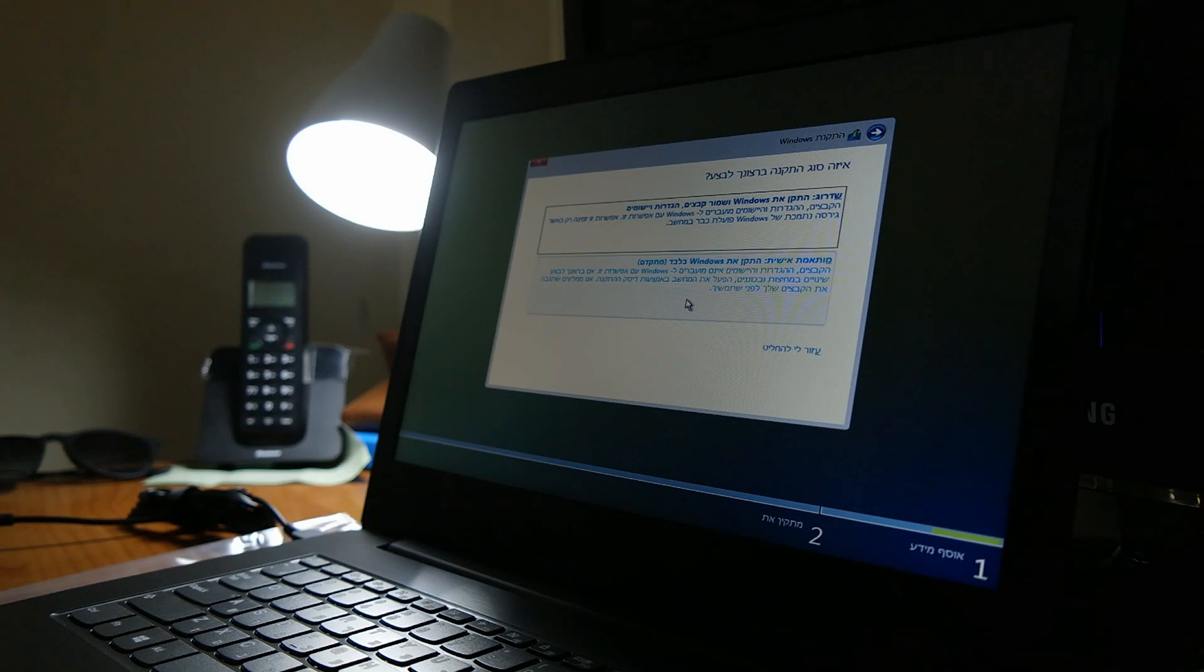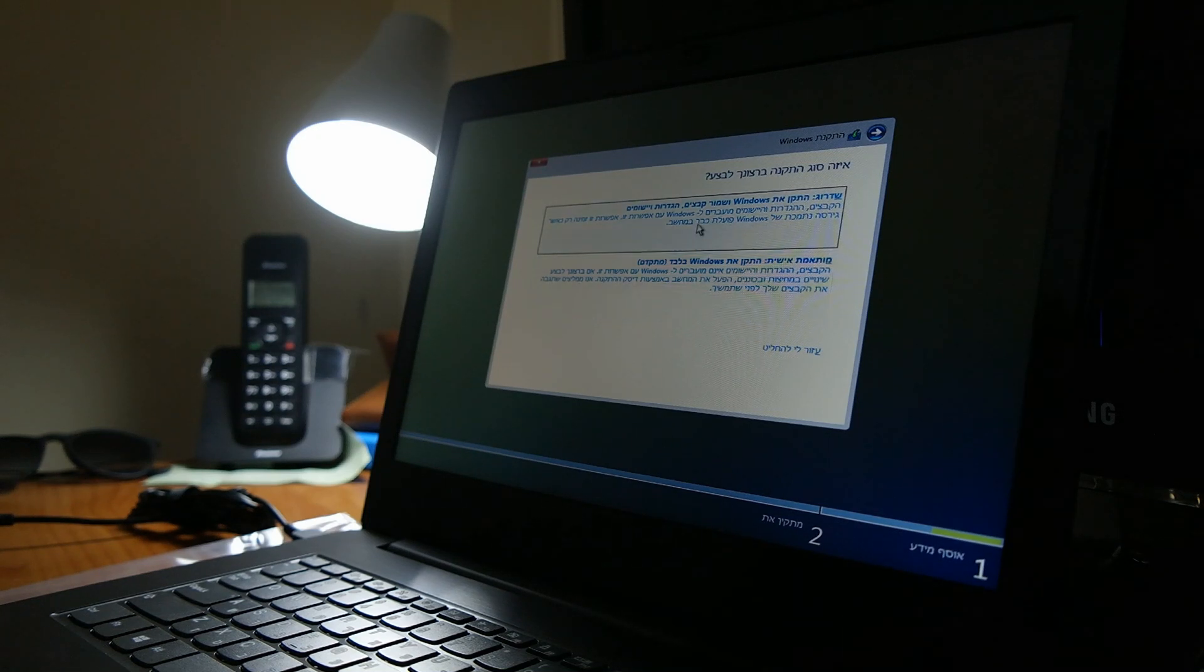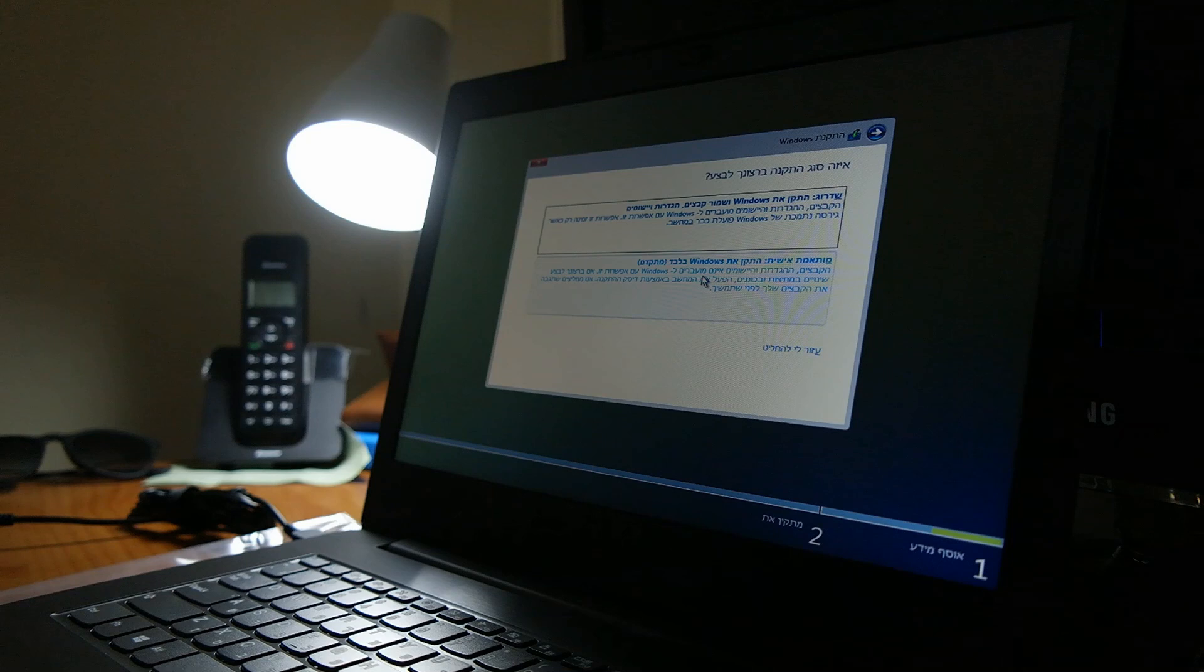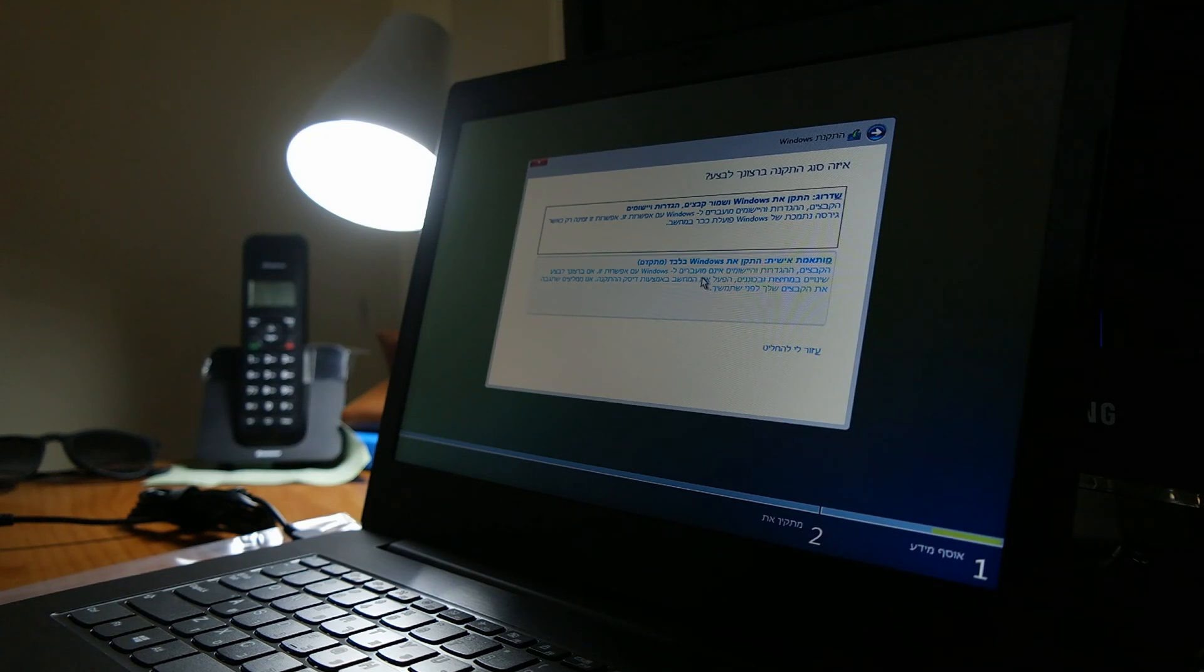Because this is a new computer, there is nothing here that we want to save, so we're going to choose the advanced mode.